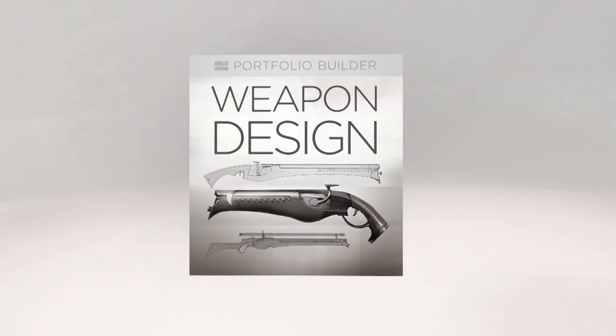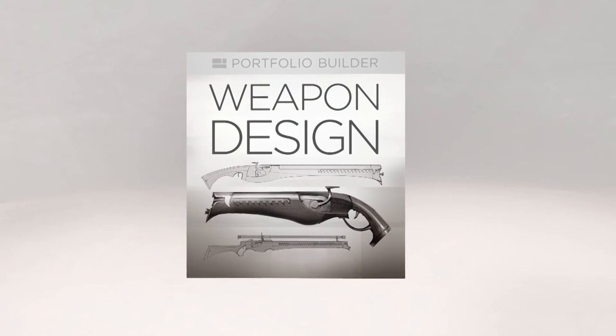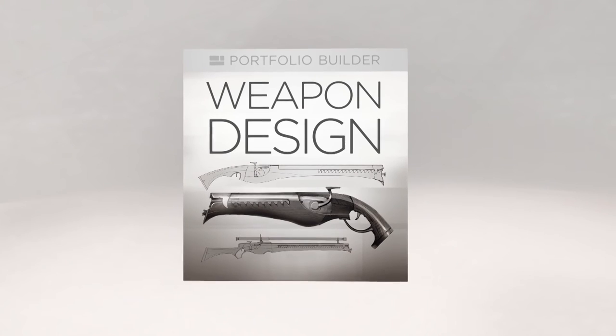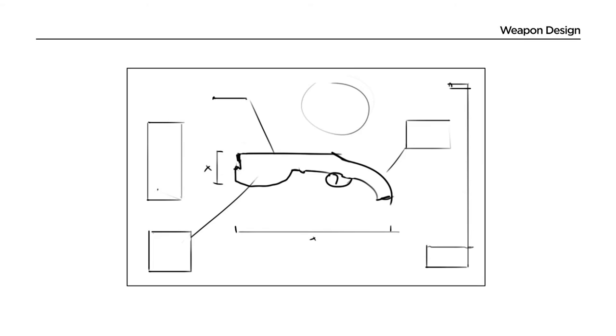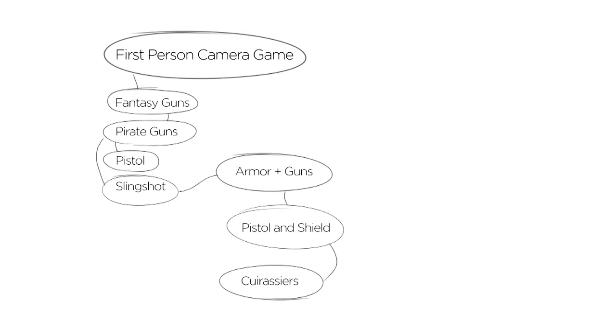And finally, I've included weapon design, which is a portfolio builder that will give you an opportunity to try out all those new skills.